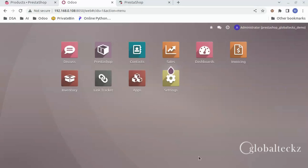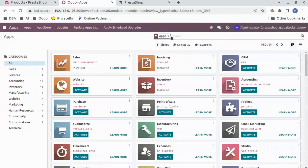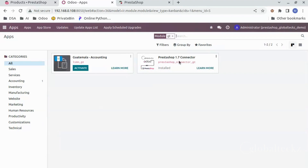I have already installed the application for you. You can go to the apps and search for GT — here you can see the application has already been installed.